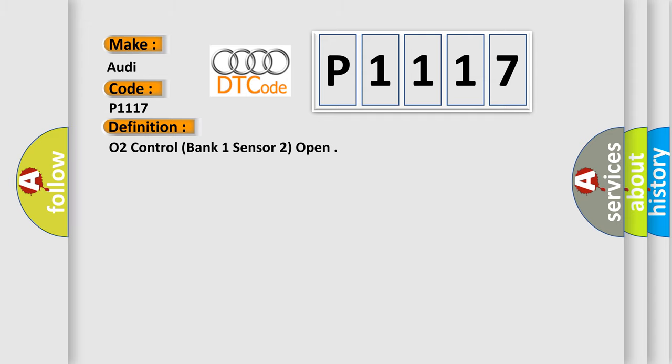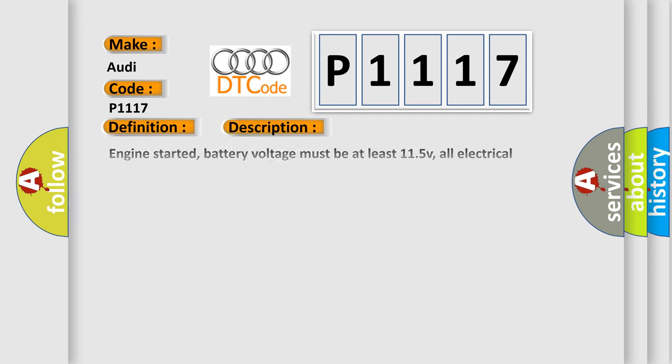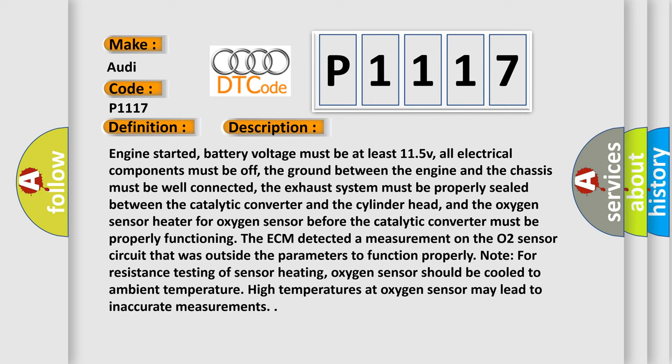And now this is a short description of this DTC code. Engine started, battery voltage must be at least 11.5V, all electrical components must be off, the ground between the engine and the chassis must be well connected.